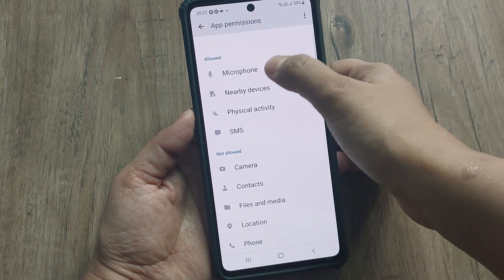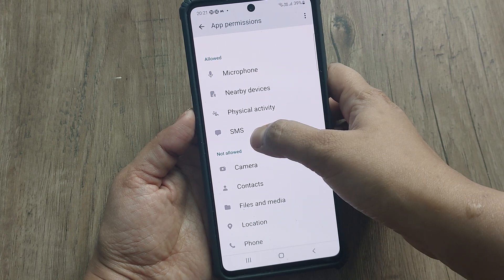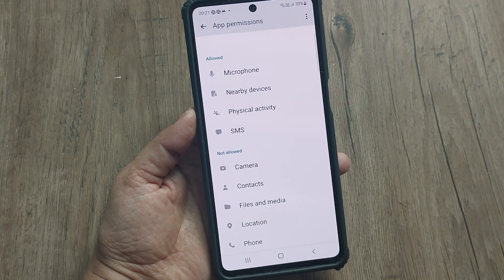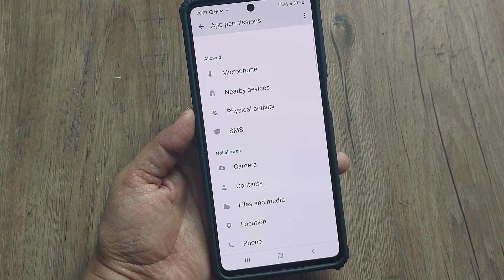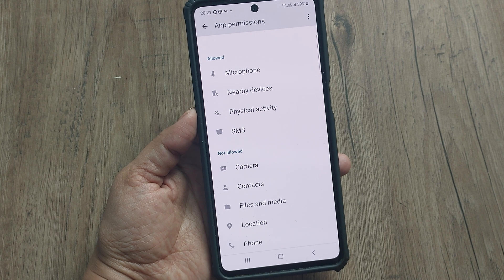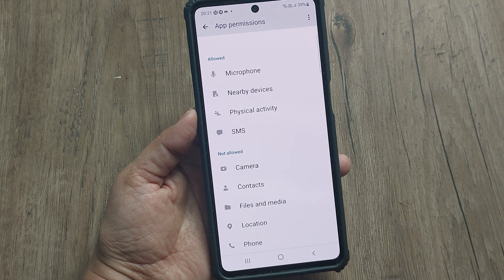As you can see, SMS has now appeared under the Allowed list. That means whenever the OTP is required for this particular Amazon app, we will get the OTPs.